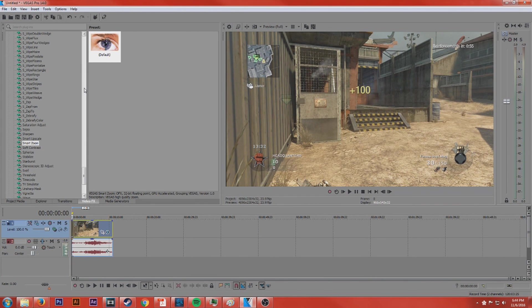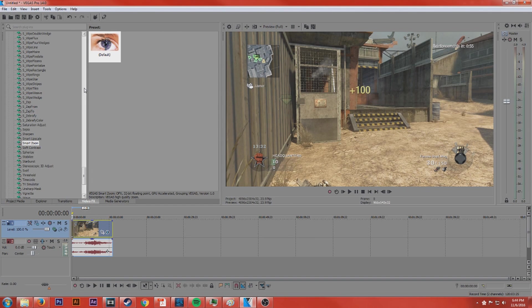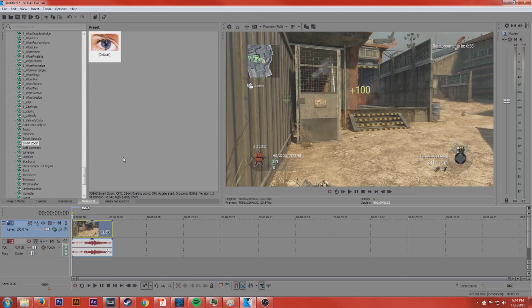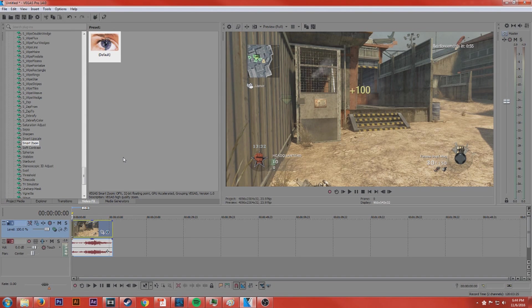So if you don't know, in Sony Vegas, well it's not Sony Vegas anymore, it's actually Magix. They call it Vegas Pro. So in Vegas Pro 14 there's some options with smart zoom and smart upscale which means you can scale a 1080p video up to 4K.